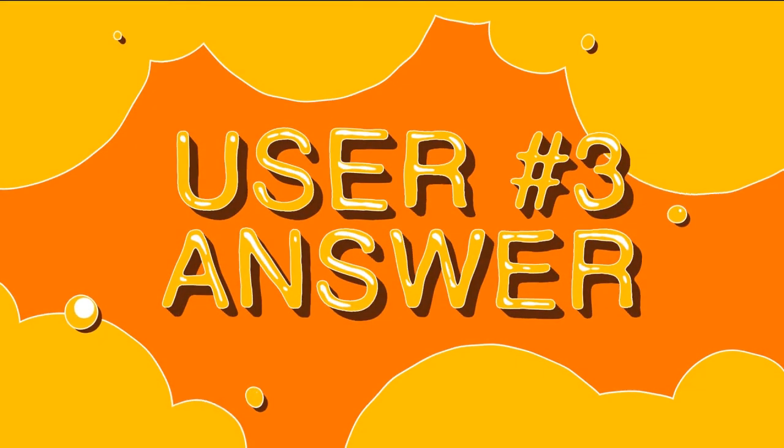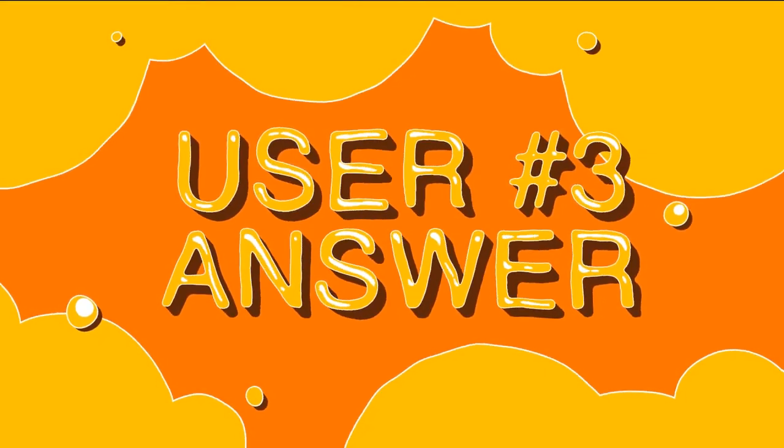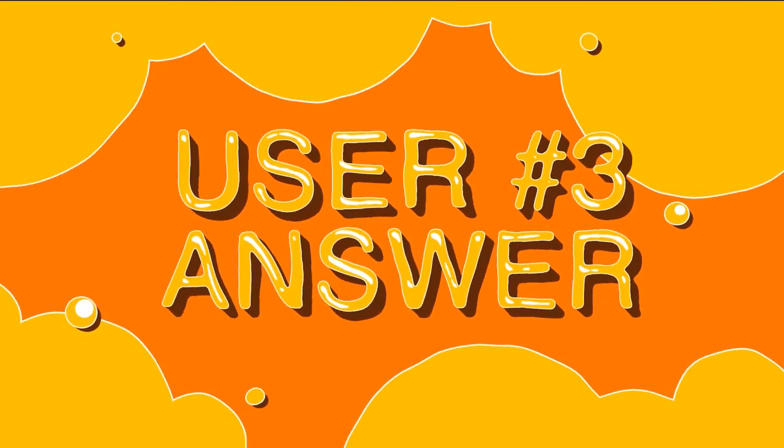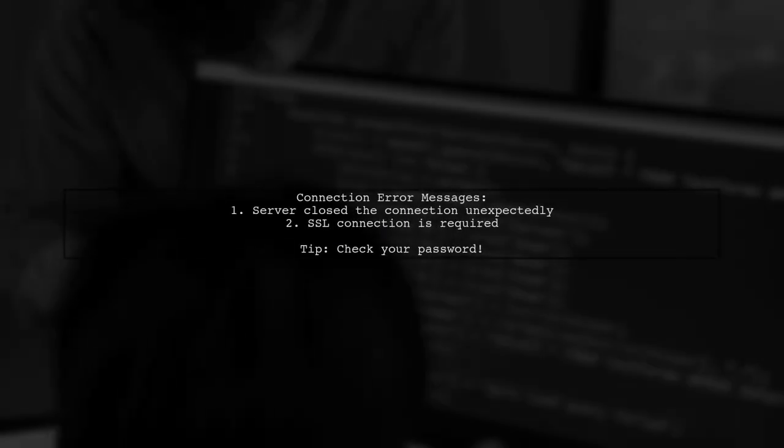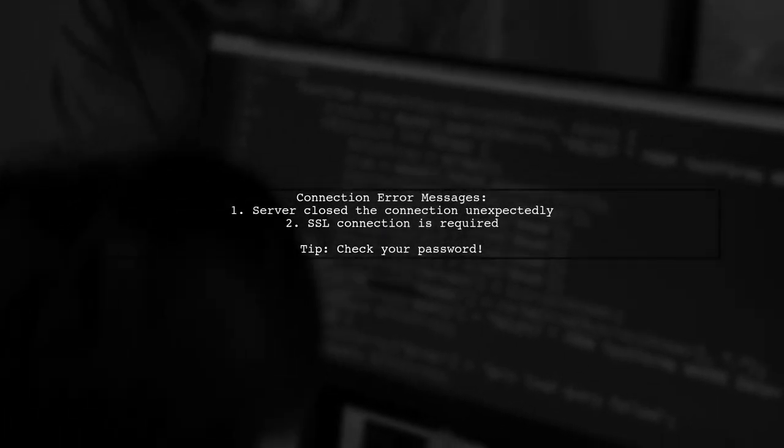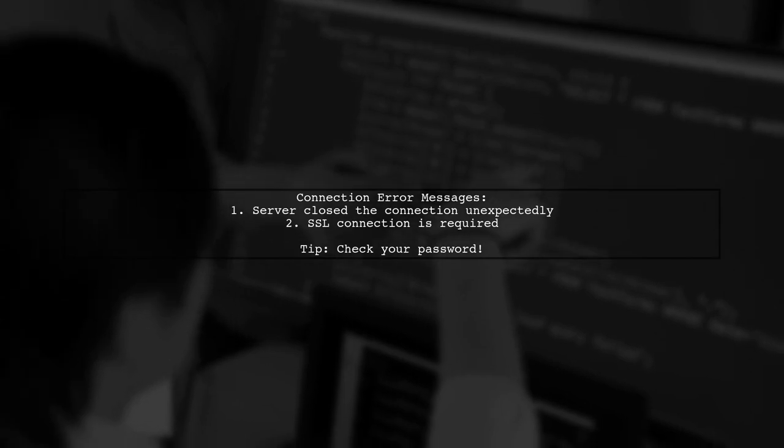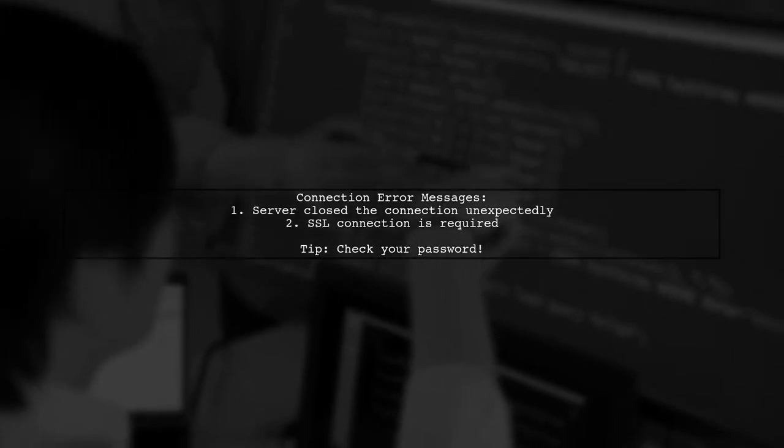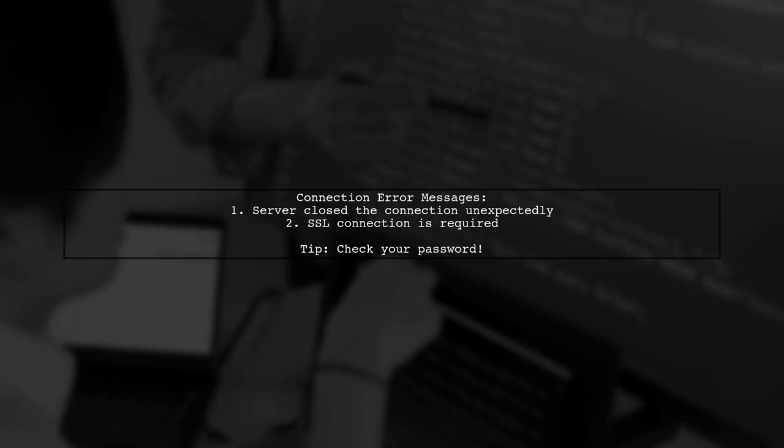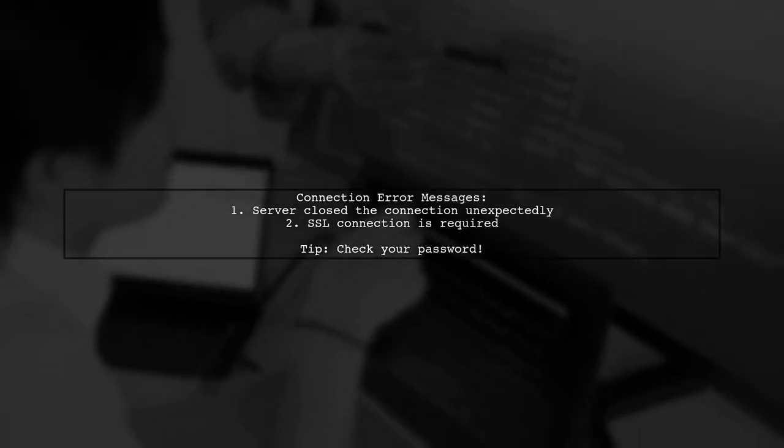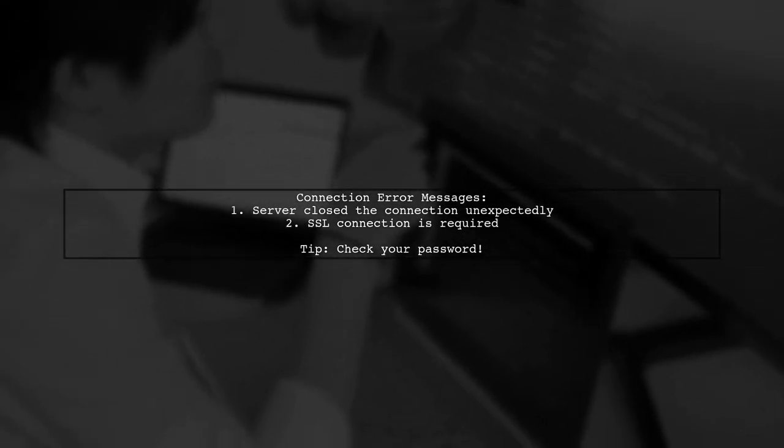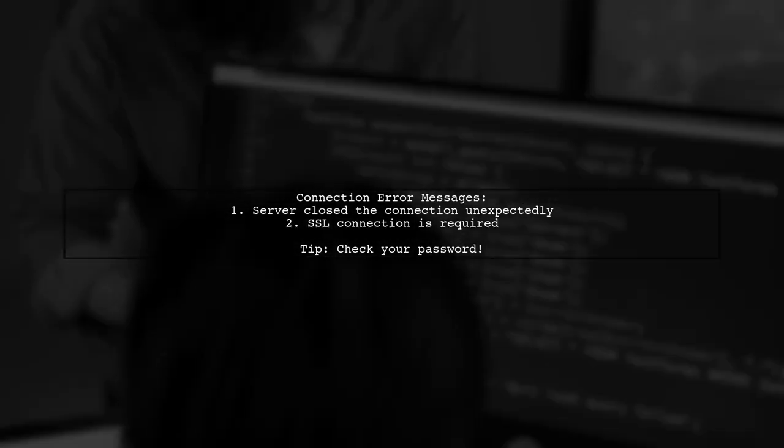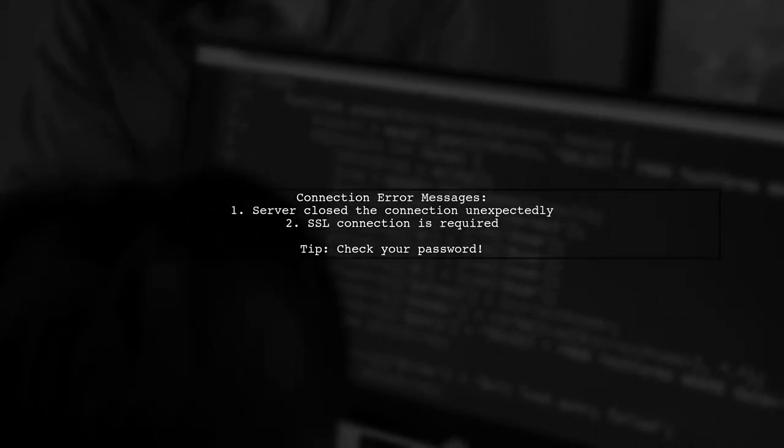Let's now look at another user-suggested answer. If your connection to the Postgres server in Azure fails without SSL enabled, you might see errors like server closed the connection unexpectedly and SSL connection is required. This often indicates an issue with your password.